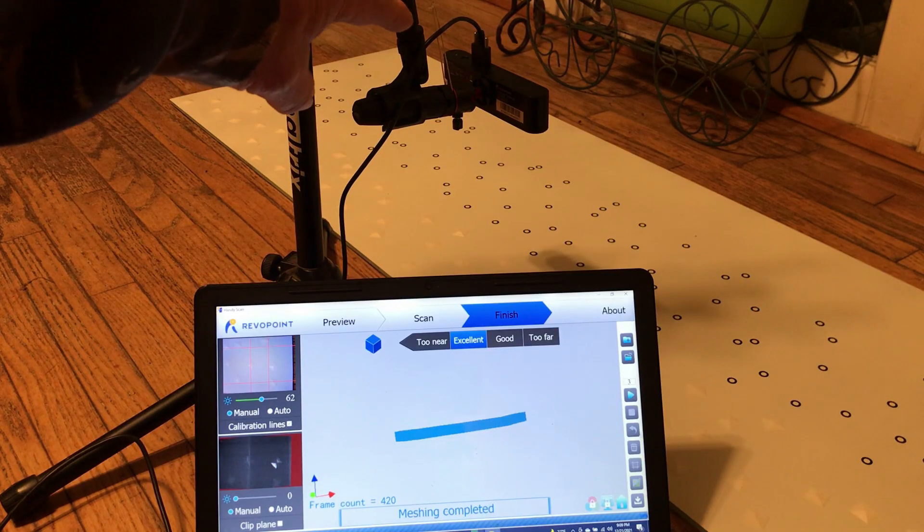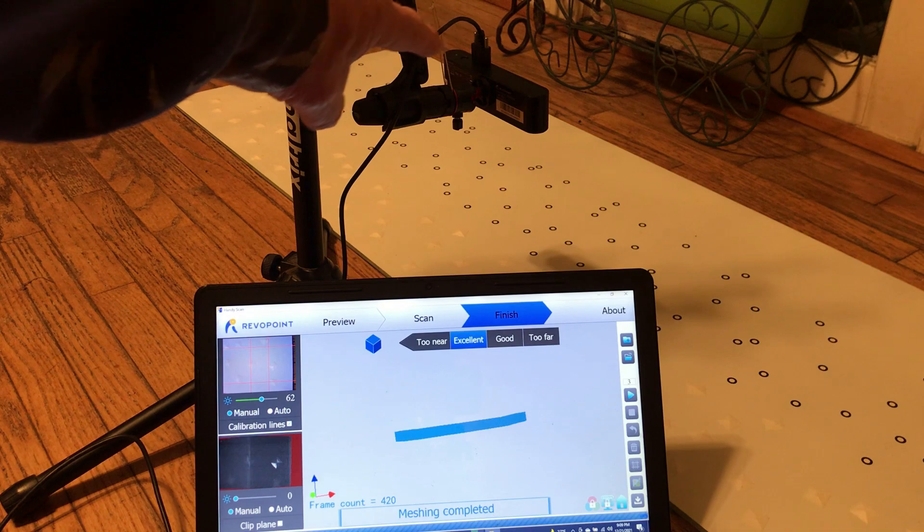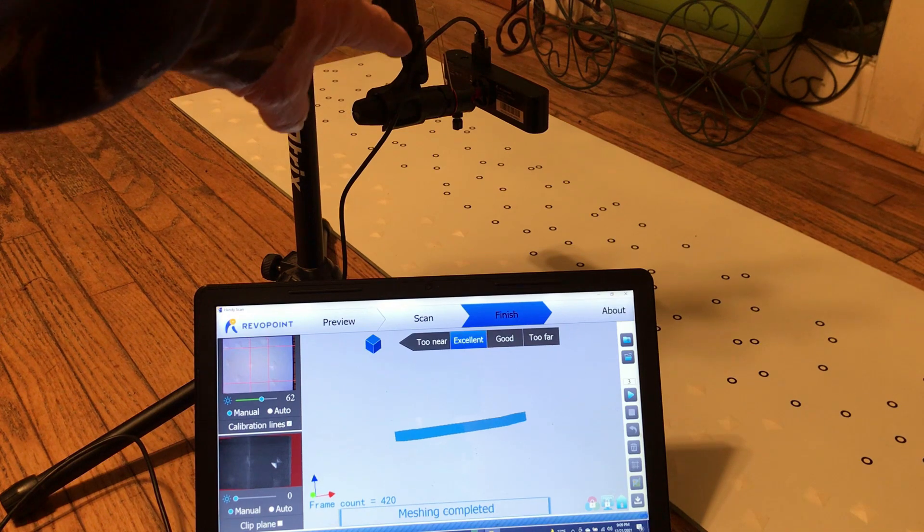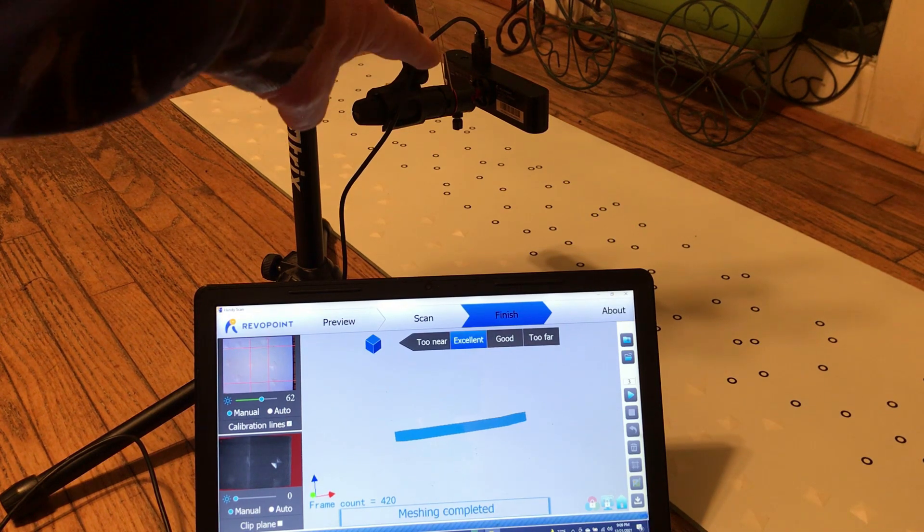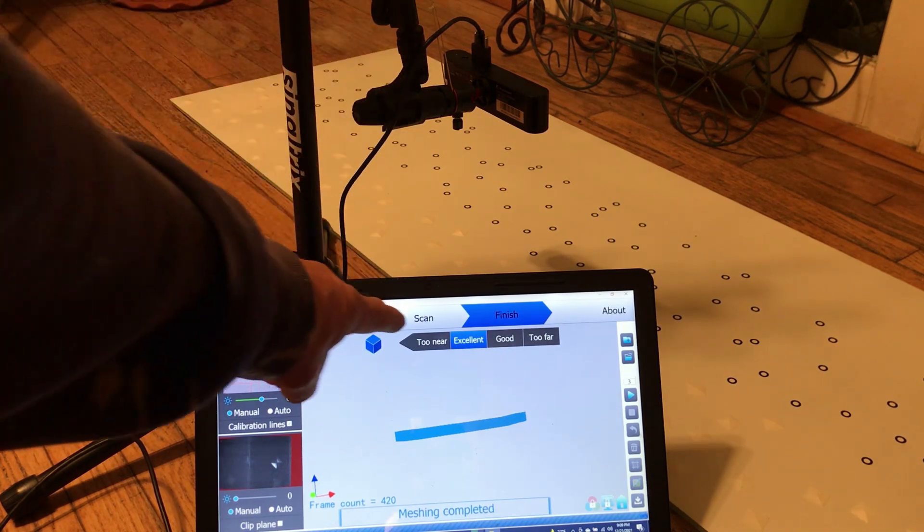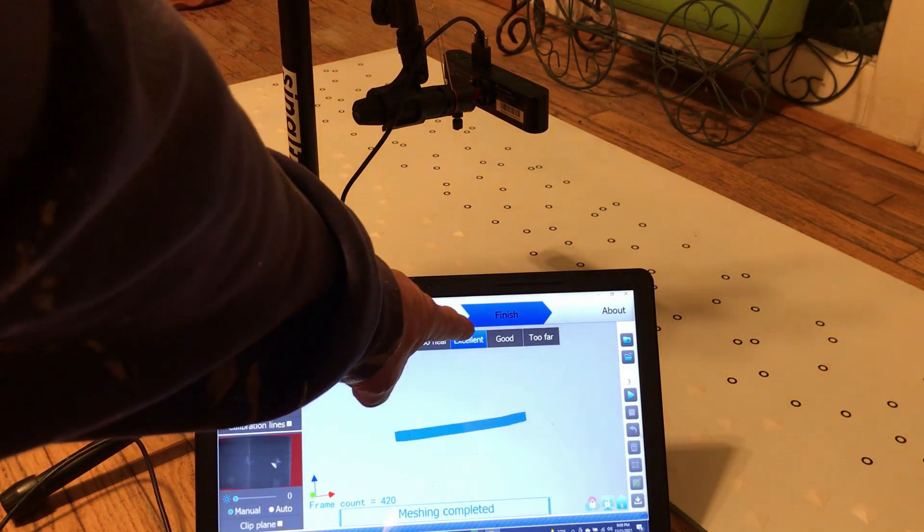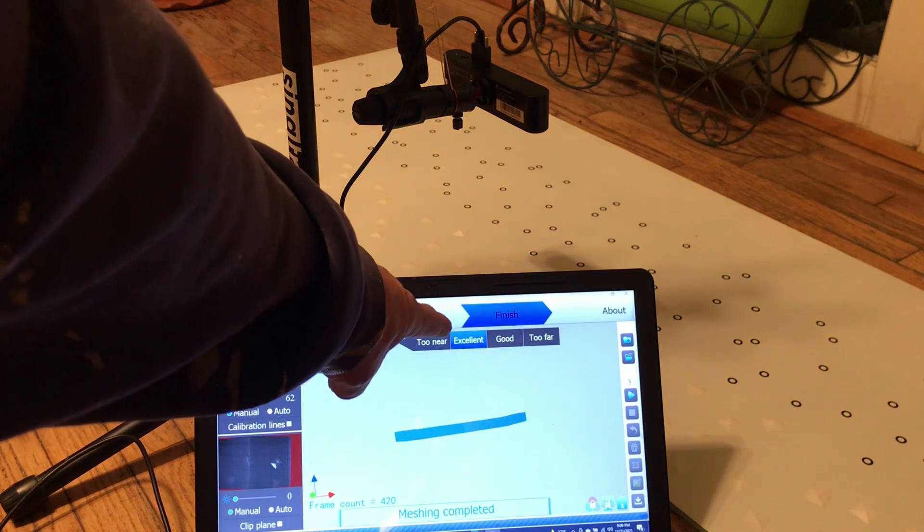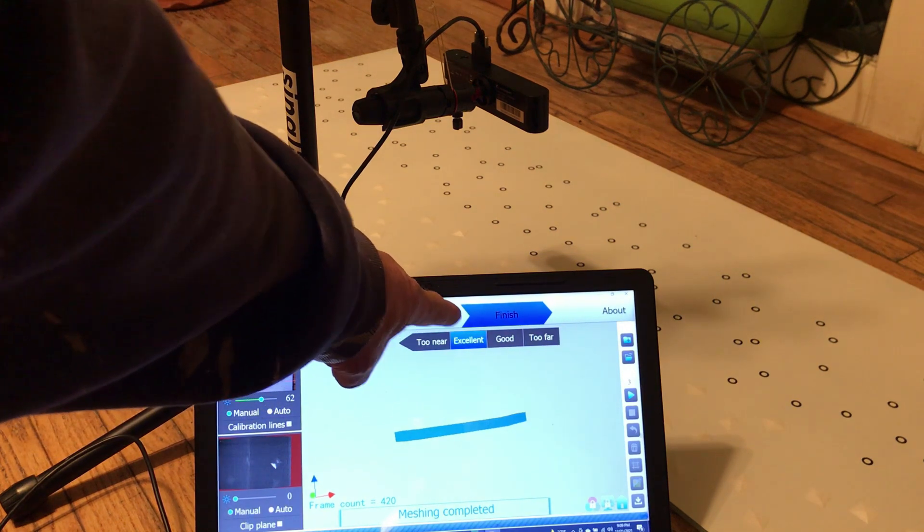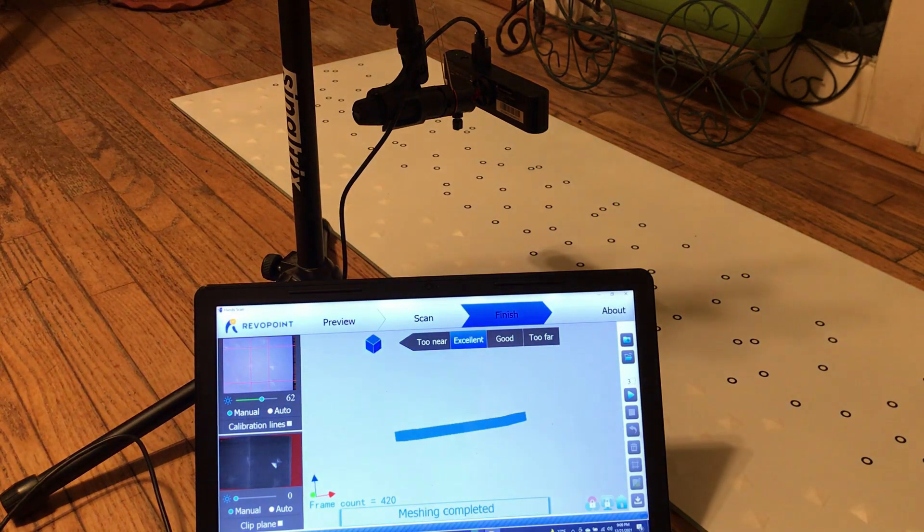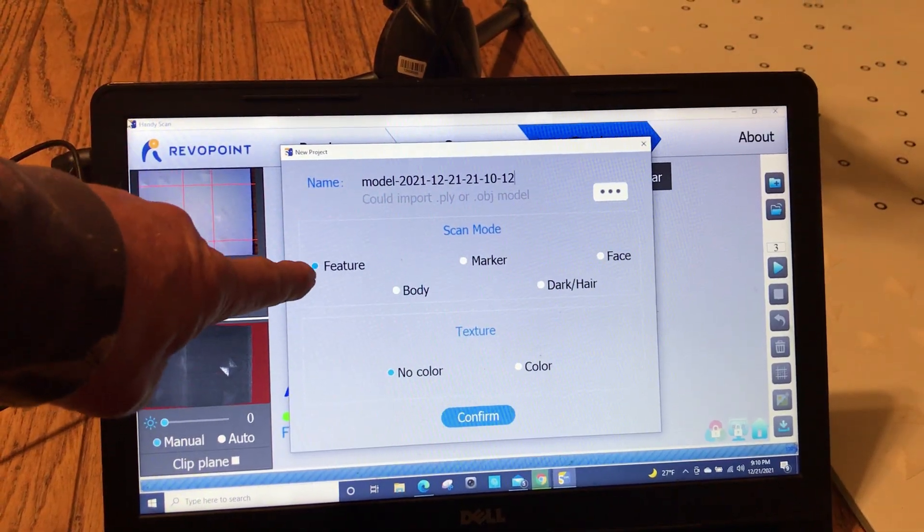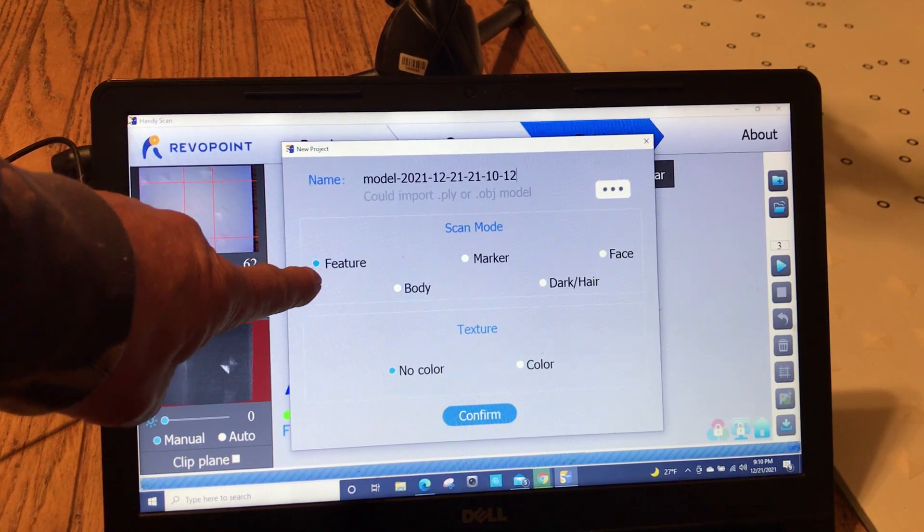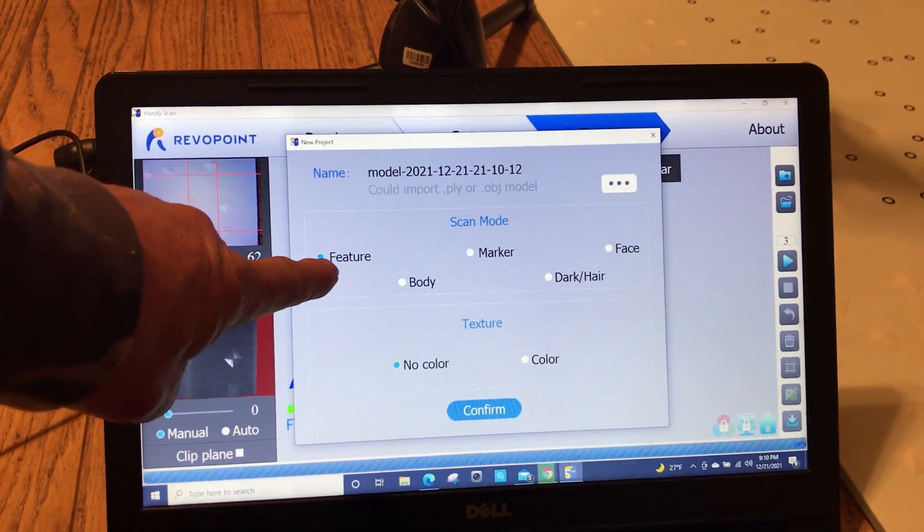I've got the 3D scanner mounted on a boom mic stand and I've got it set so that it just gets into the excellent range. In this test I'm checking out the feature-based scanning.